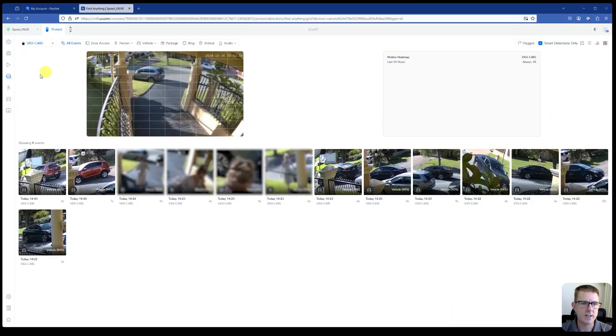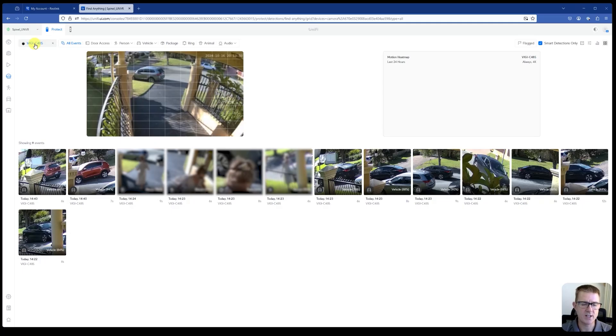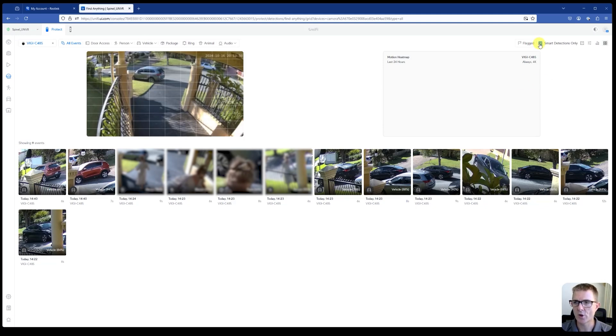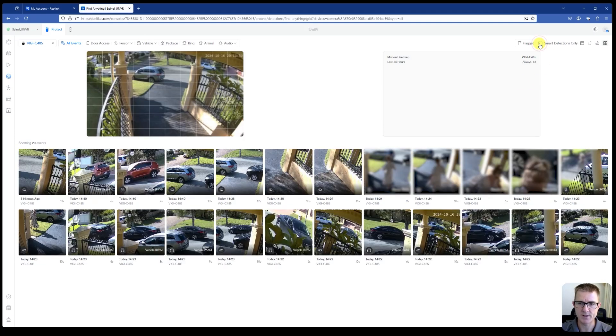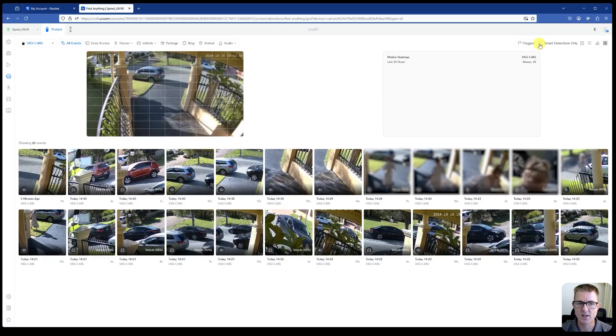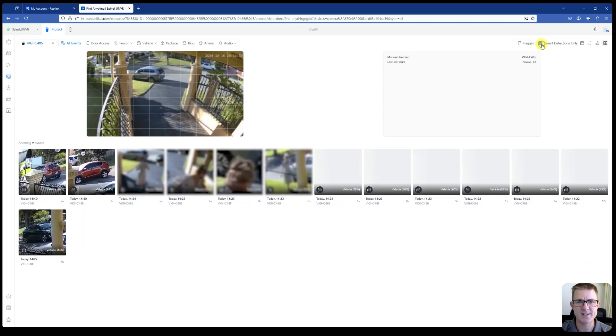Okay, so what I've done is I have just basically chosen find anything over here. And then I've just chosen the camera that I was interested in. And we're presented with some options in here. We've got, we can see anything. We can choose not to just have smart detections and literally have all the other bits and pieces shown on here as well. I'm going to choose smart detection so you can see a little bit more of what I'm talking about.